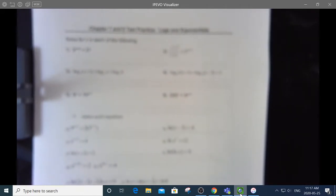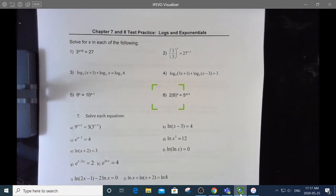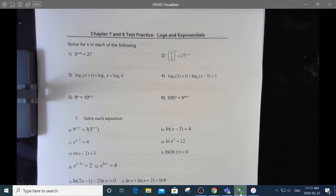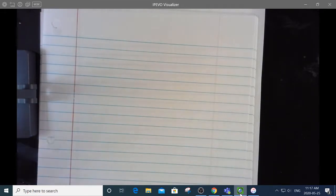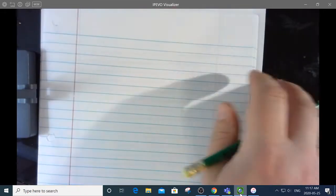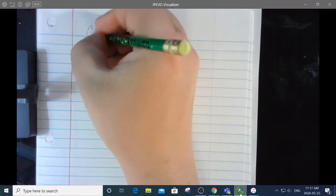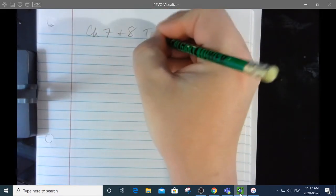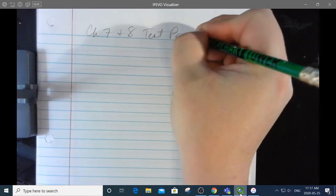Hey everybody, this is me making a video of the answer key that I'm putting together for this worksheet right here. Feel free to just fast forward to whatever question you might want to see explained. And here we go — Chapter 7 and 8 test practice.